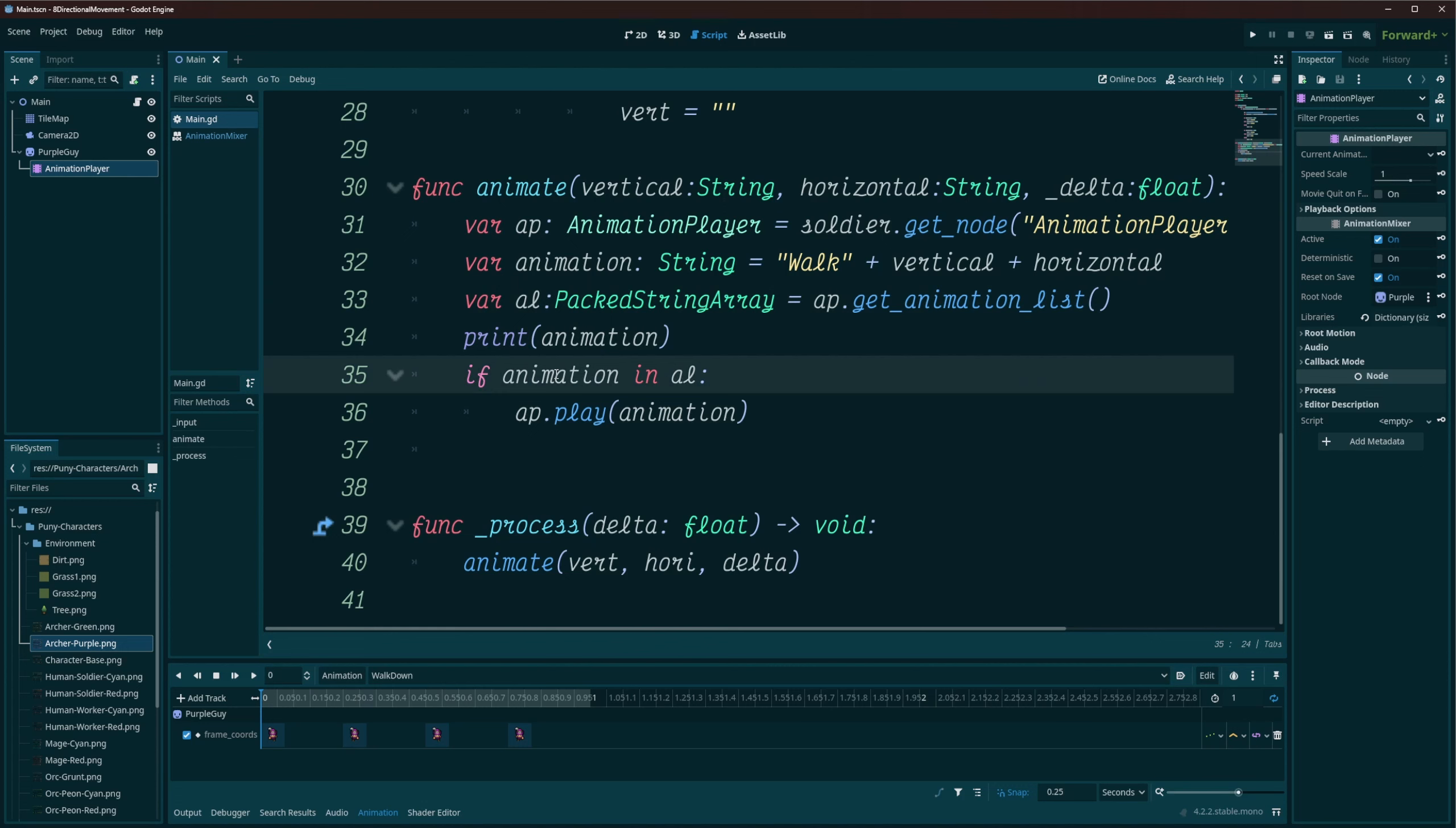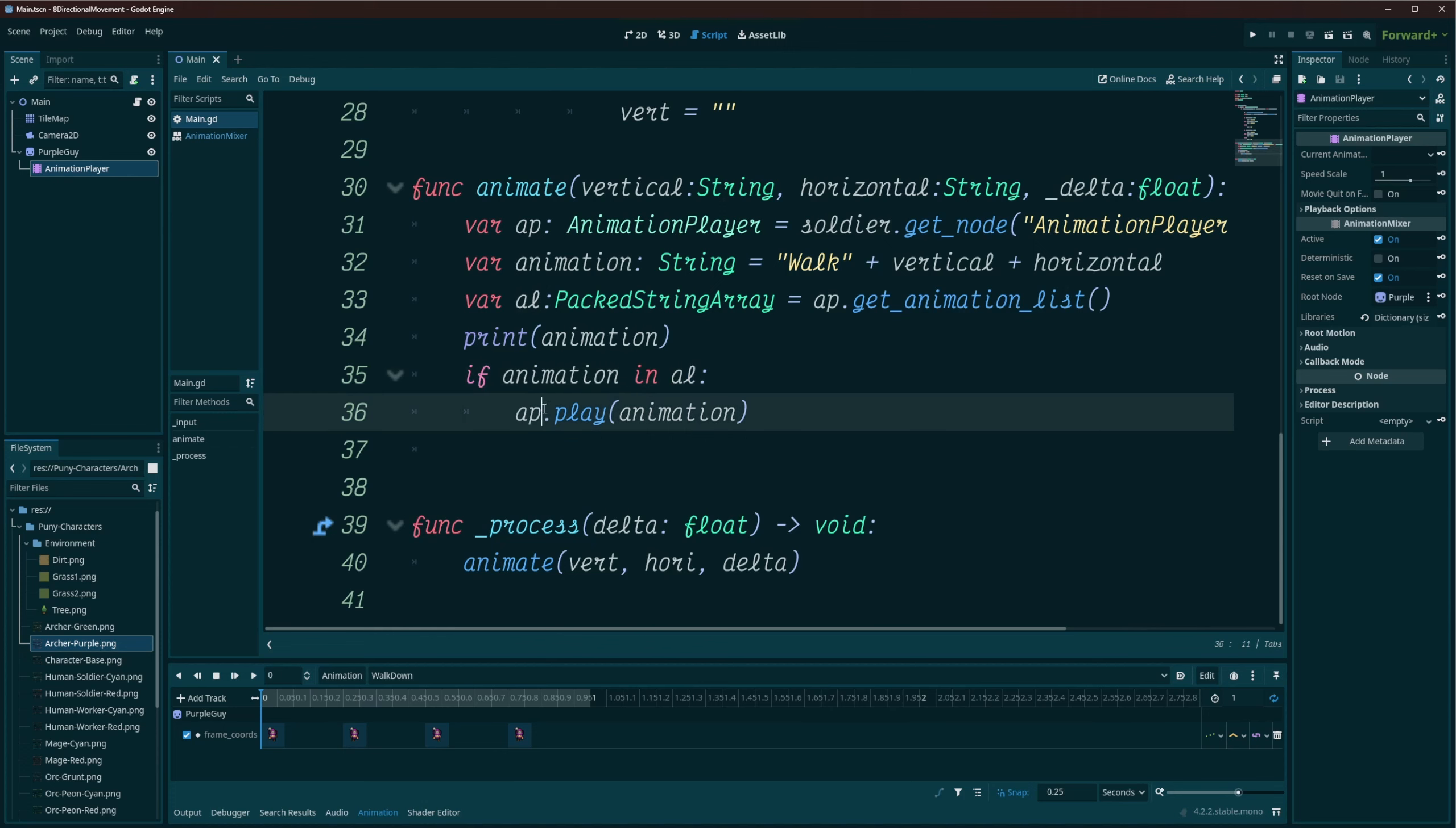And then we can easily just make our check. We'll say if the animation we want to play is available on this animation player, right, so if the animation is in the list, then we'll go ahead and play that animation. And really, that's all there is to it for doing this.